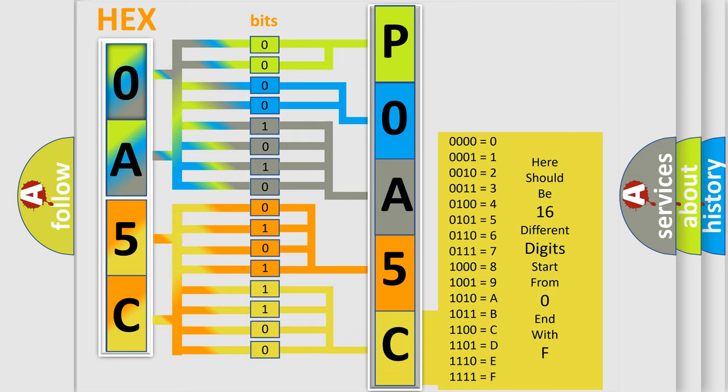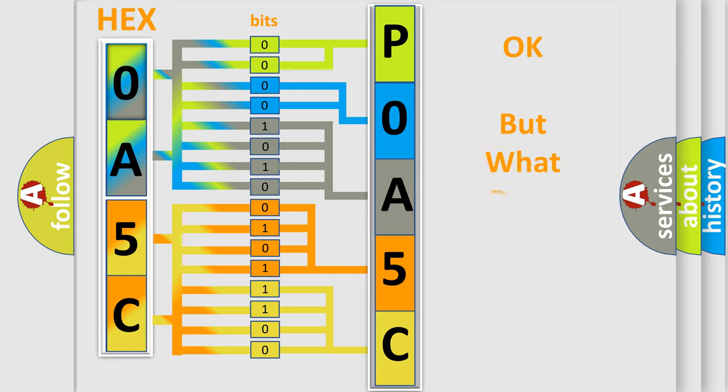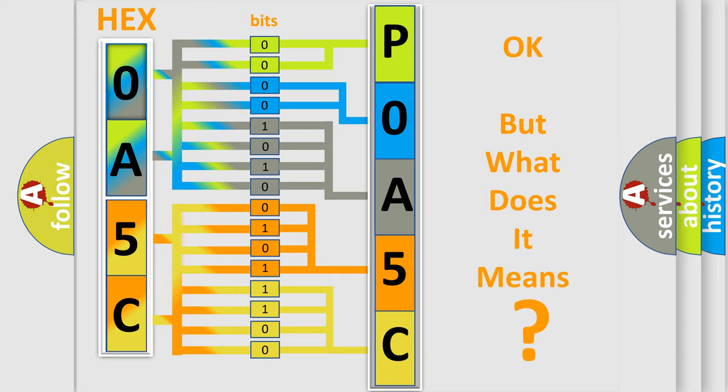We now know in what way the diagnostic tool translates the received information into a more comprehensible format. The number itself does not make sense to us if we cannot assign information about what it actually expresses.